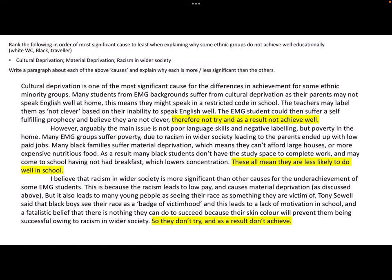Welcome to this second lecture in the series on ethnicity and achievement. This is reviewing the internal and external factors. In order to take part in this lecture you need to have watched the rest of the lecture on ethnicity and differential achievement - internal factors and external factors. I'll share the link to that lecture in the information about this video.